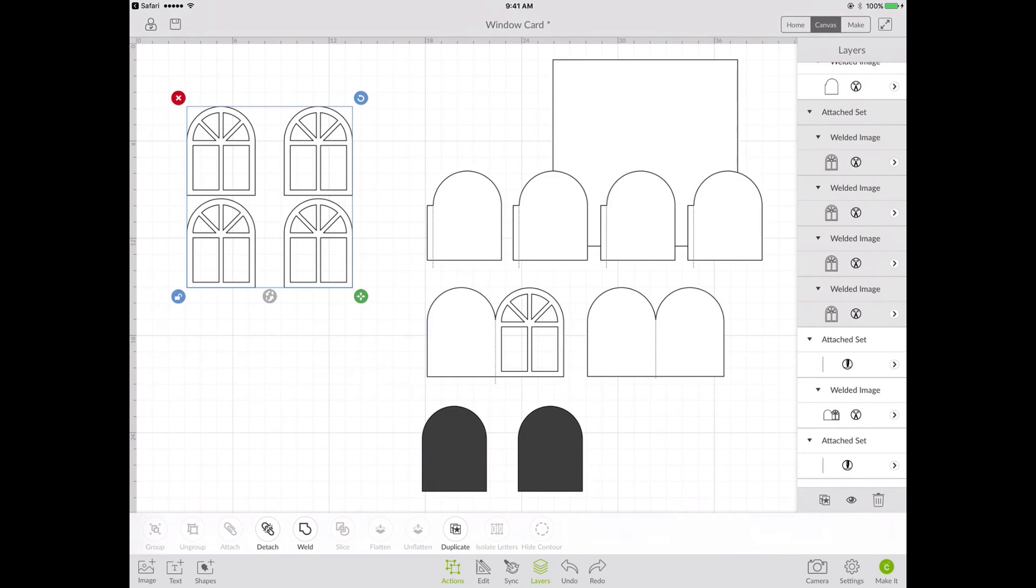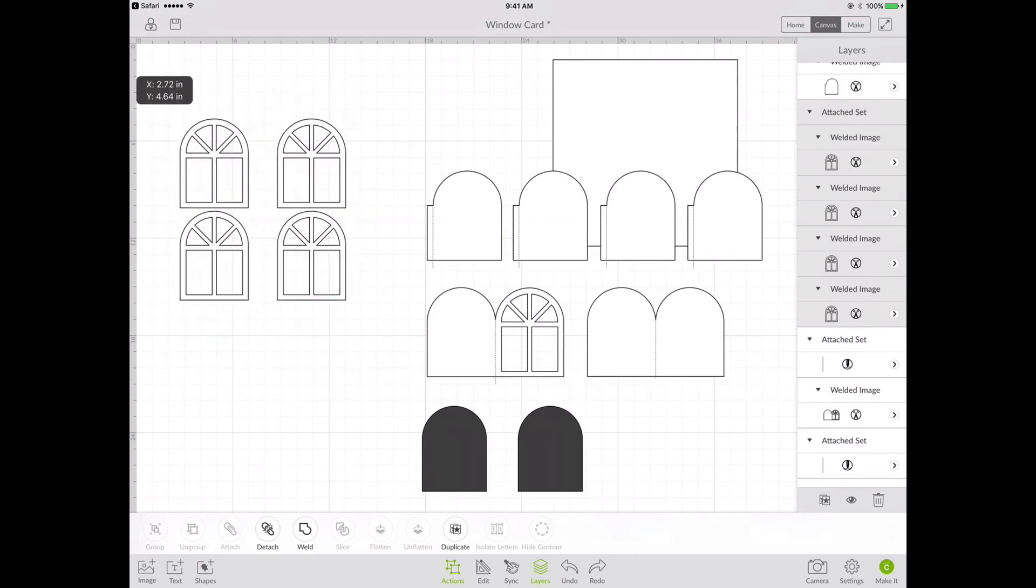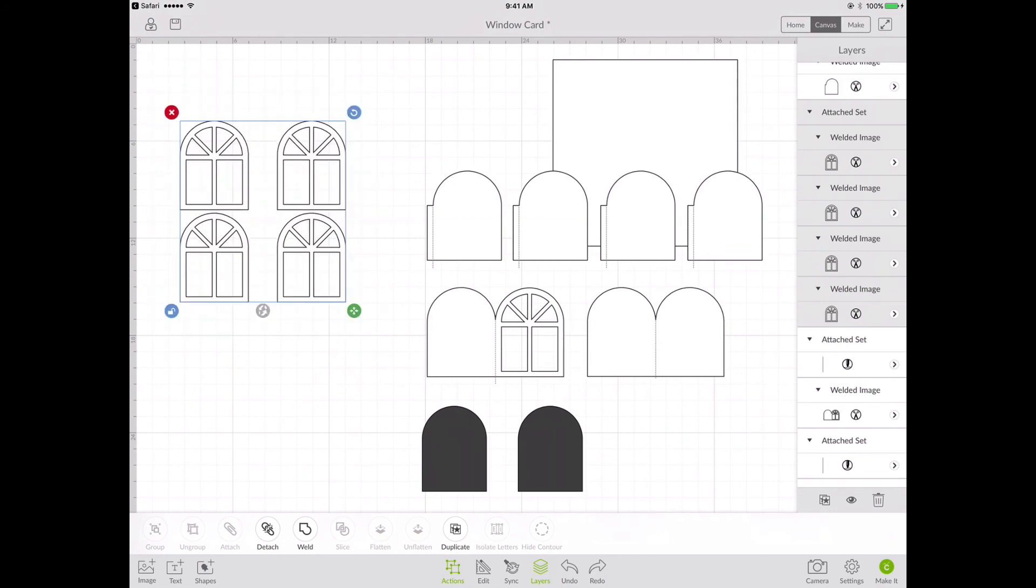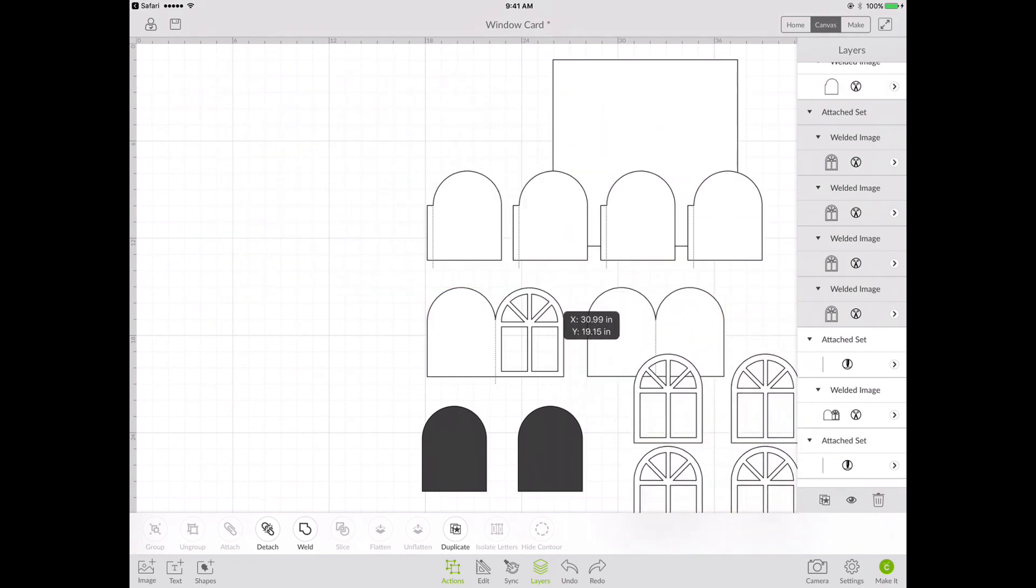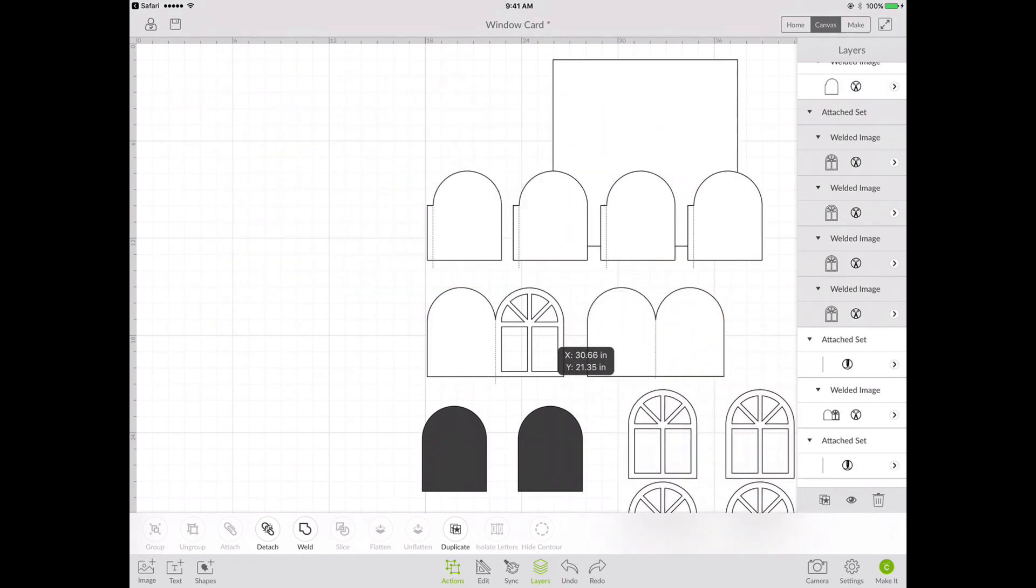Attach is sort of like Microsoft Office's version of group and ungroup. When I attach something, I'm grouping them together so that they stay together. So that's one piece. And I'm going to move those over to the side.